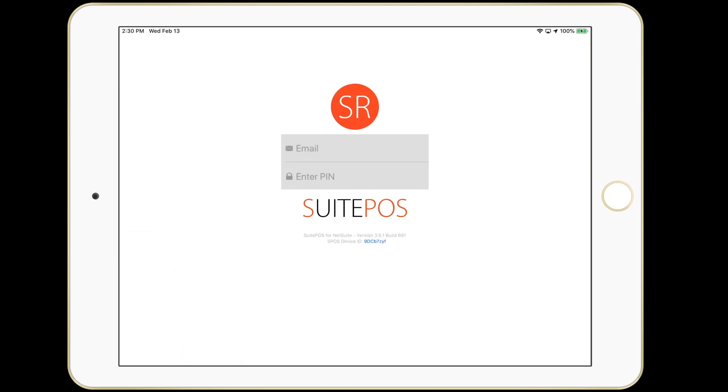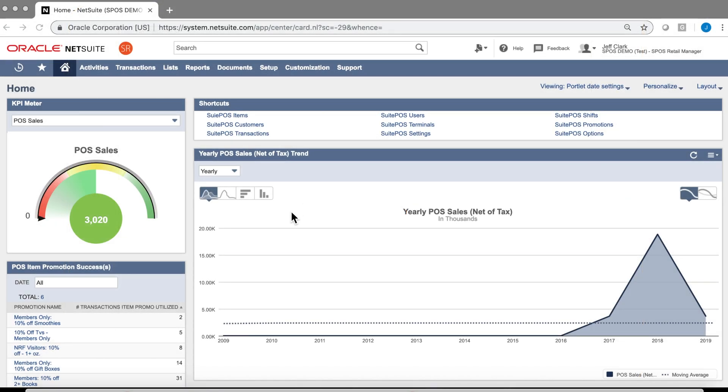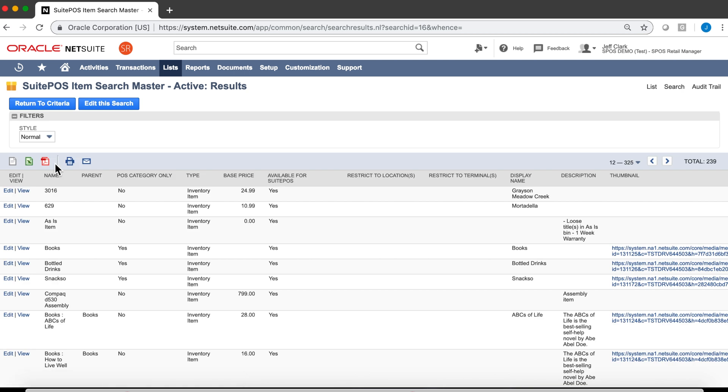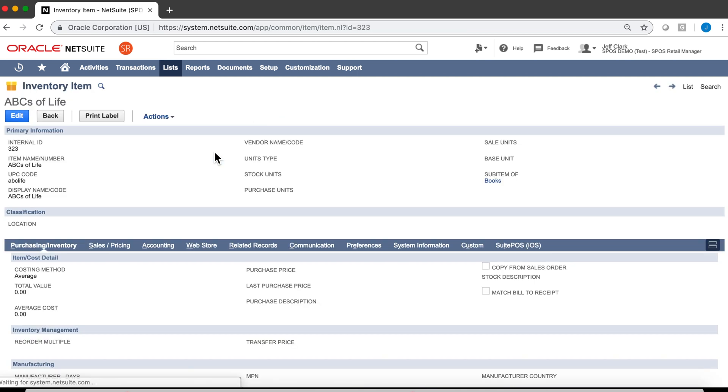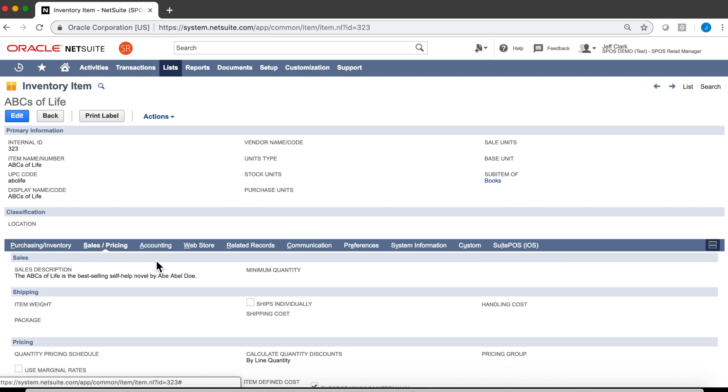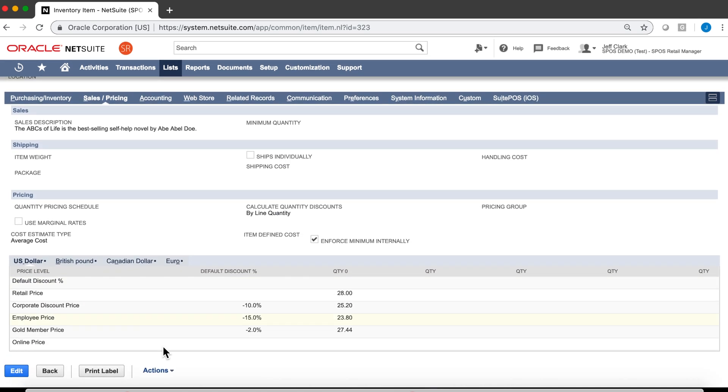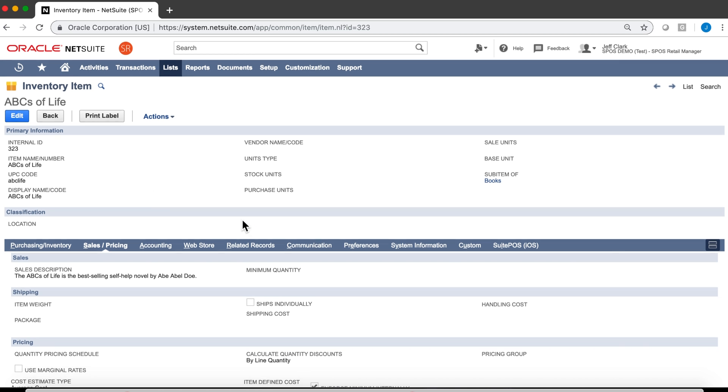Now on to the back end. The back office for SuitePOS is all entirely in NetSuite. Our items are all in NetSuite. This is a saved search. If there are certain items that aren't going to be sold at the POS, you can simply filter them out. Let's take a look at one of these items. This is a standard inventory item. SuitePOS supports all NetSuite item types. Purchasing and inventory information, sales and pricing information, as well as price levels. And all other information on this item is controlled by the standard inventory master.